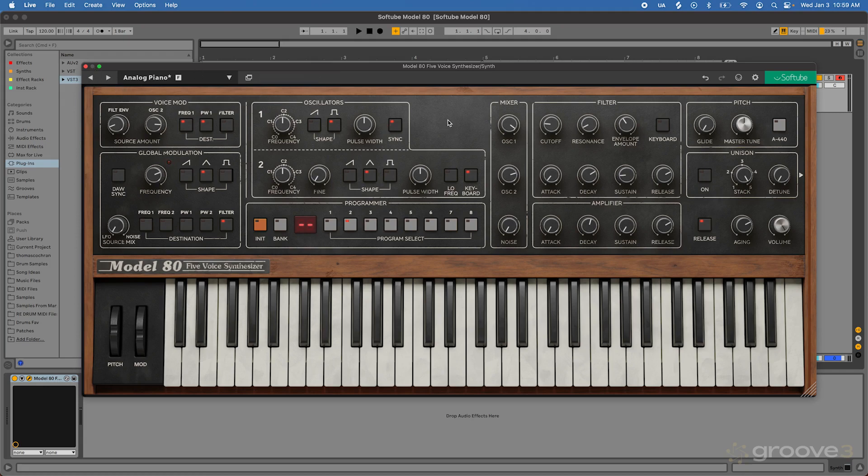Alright, so that's the first video on presets and some of those global controls and editing options. Hope you enjoyed the video. In the next one, we'll dive into the oscillator section and start talking about the sound generators for my synth.